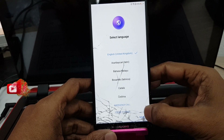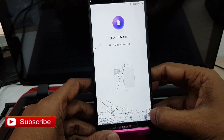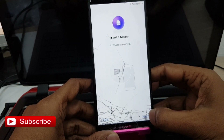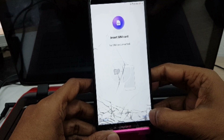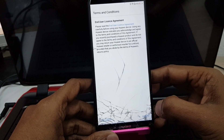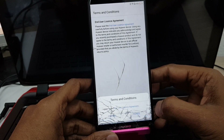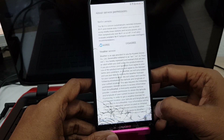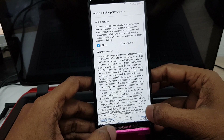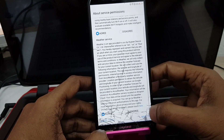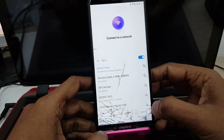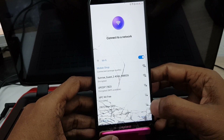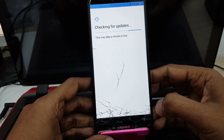This is a Samsung phone. First, choose your language then press next. It is showing 'insert SIM' because there is no SIM inside the phone. Agree all, then choose your Wi-Fi network and press next.